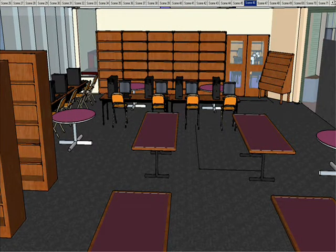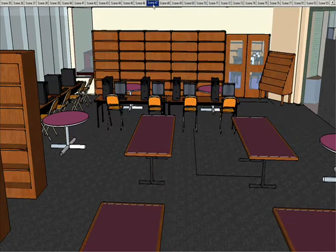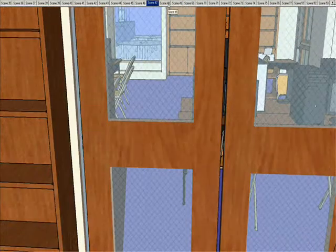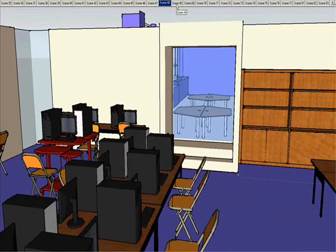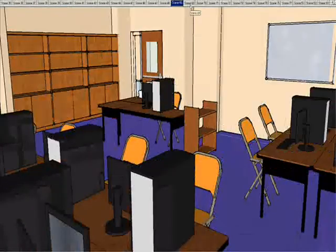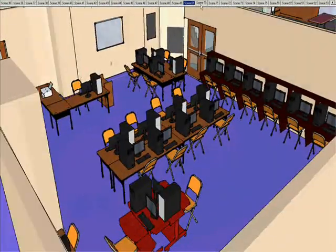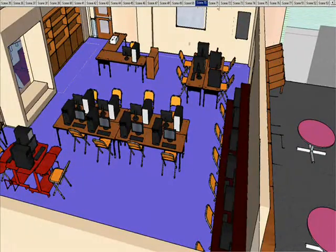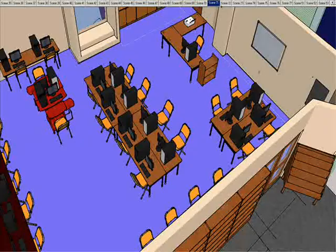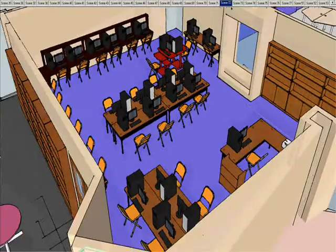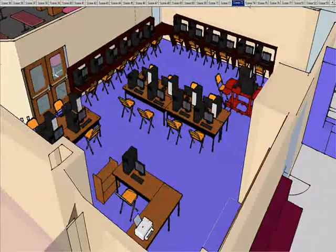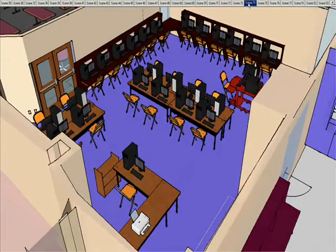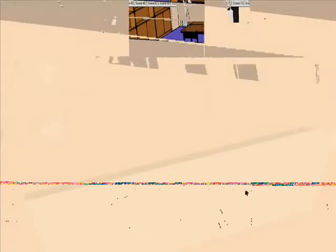Now we're going from the library into room 120. There's 40 computers here. This is a place where teachers can sign up their classes for any work they need to do on the computer. This is our biggest computer lab; it has the most computers.